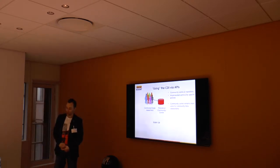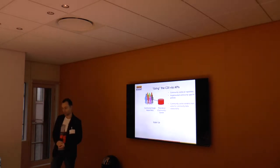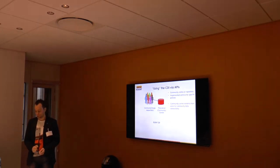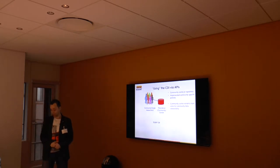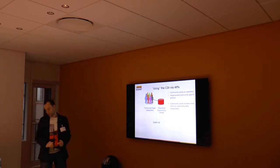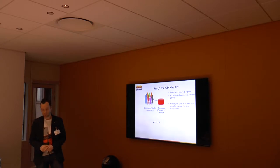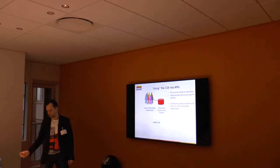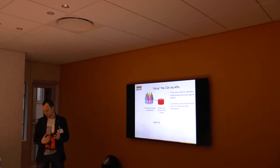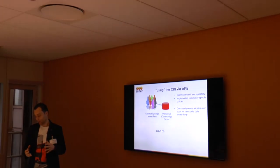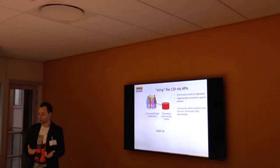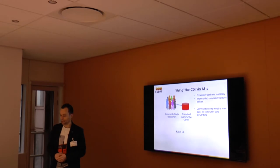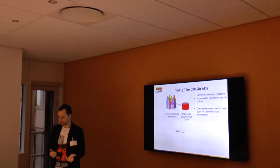One of the usage scenarios is using the EUDAT collaborative data infrastructure, CDI, via APIs. You have a community center or repository, and they implement community-specific policies. What is really important is that the community center remains the main actor for community data stewardship.